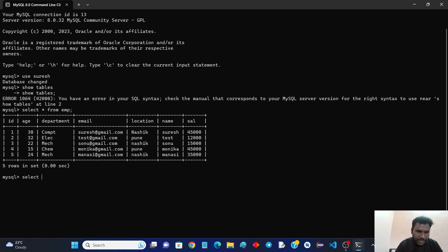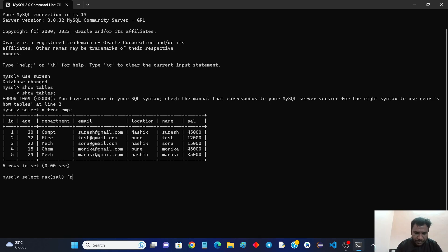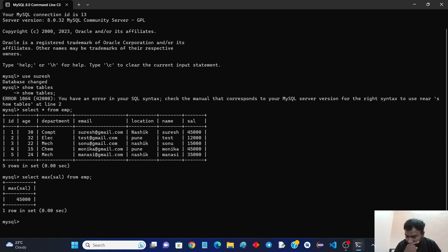So first of all I will find with the help of aggregate function so it is very easy. We will use the max salary, max of salary from employer. So this is very easy to find the max salary from the given table with the help of aggregate function.